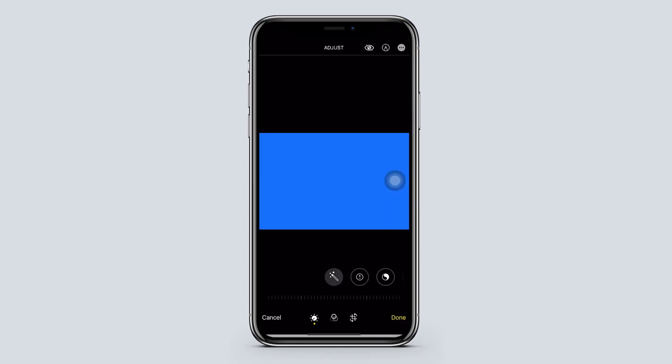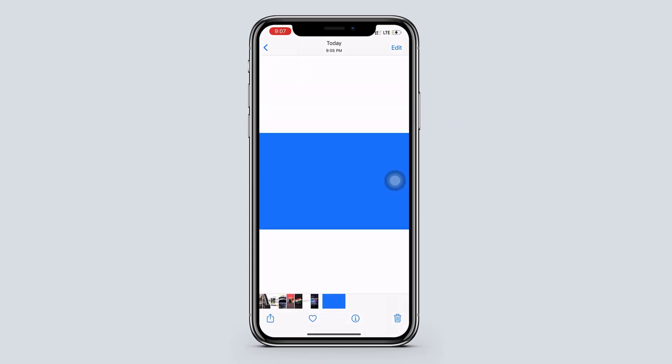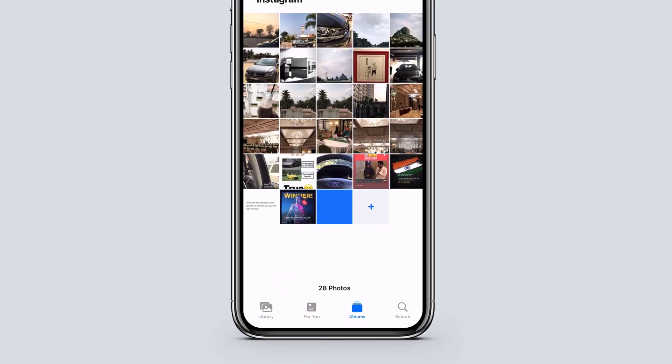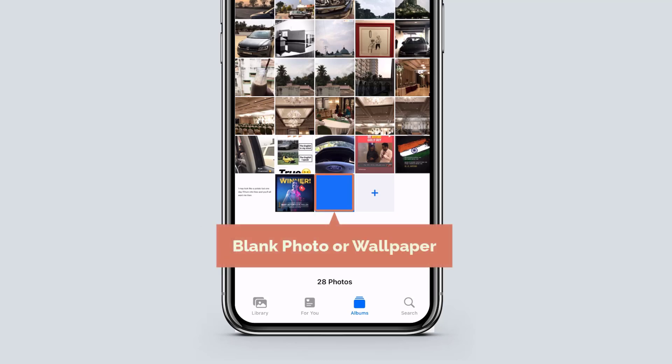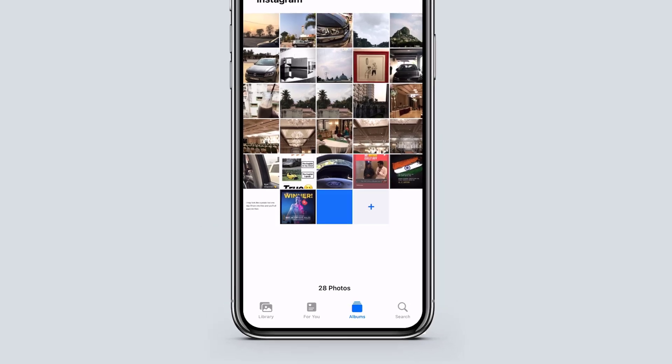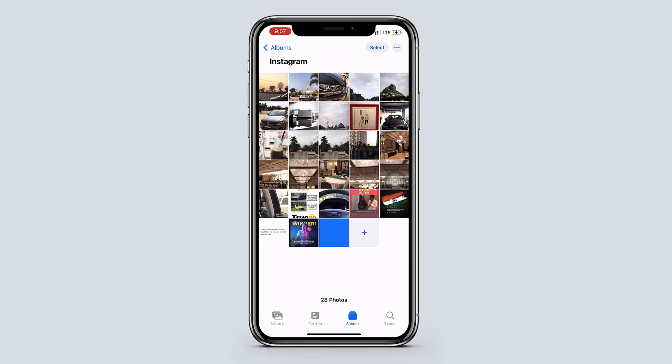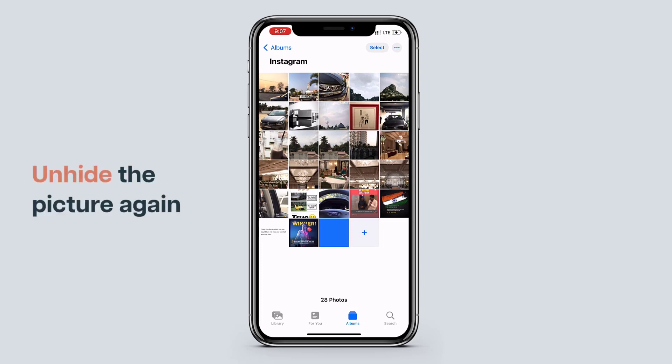Now if we go back, here we can see that this photo just looks like a blank photo or wallpaper. So we have successfully hidden the photo.